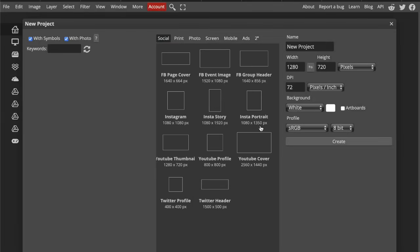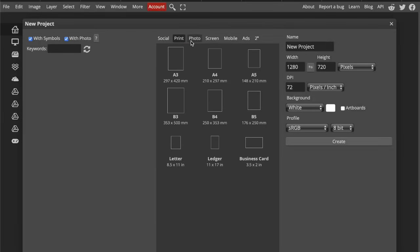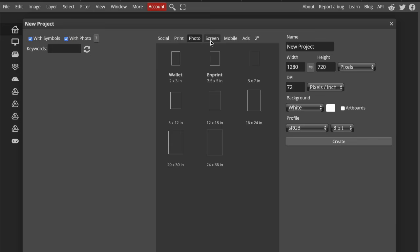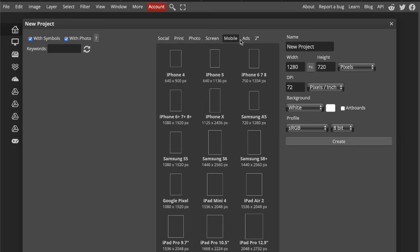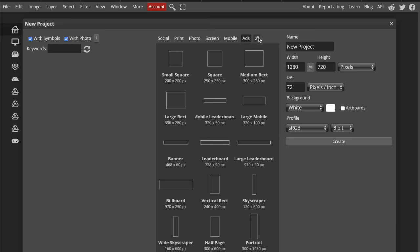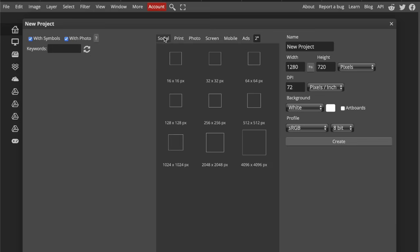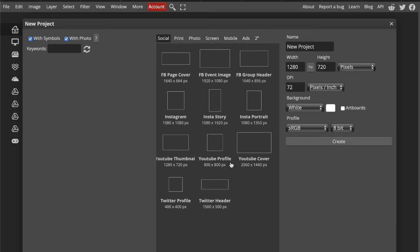Here you will see different formats for social, printing, photos, screen, mobile ads, or square. The first thing you see is the name of your project, which you can type in like this.